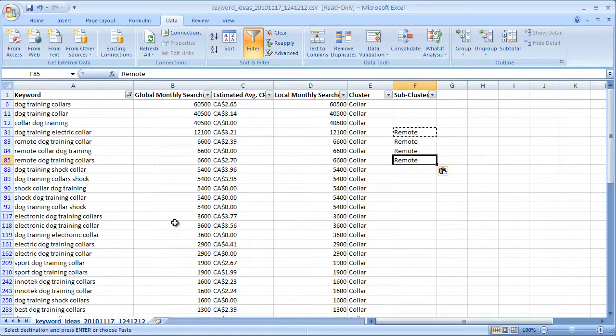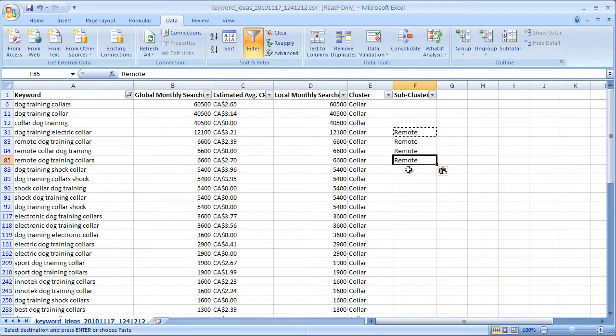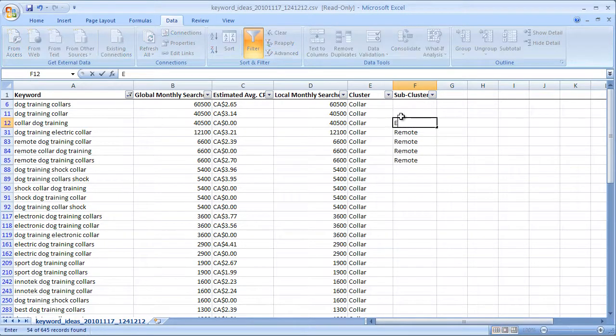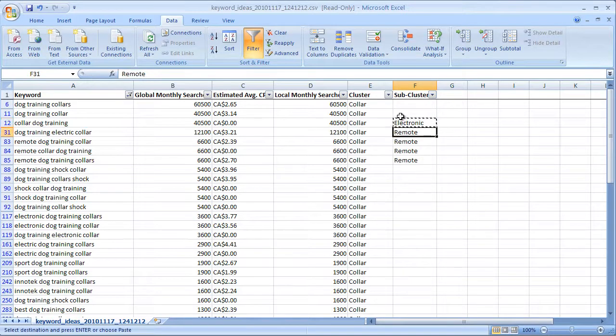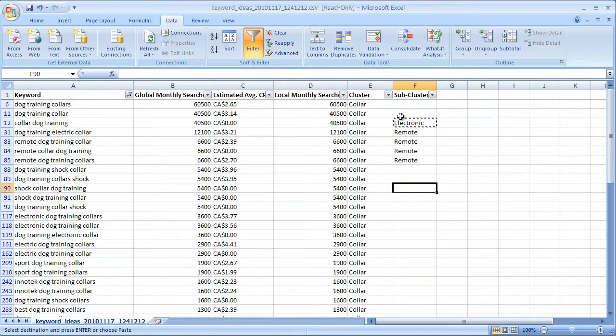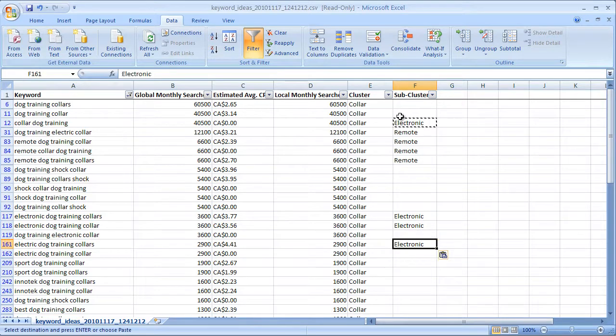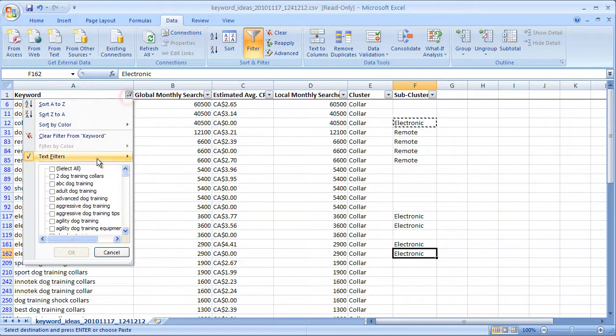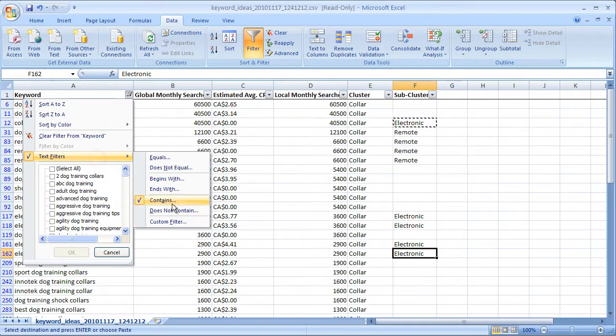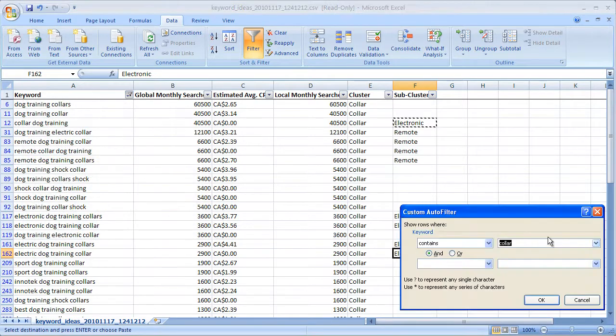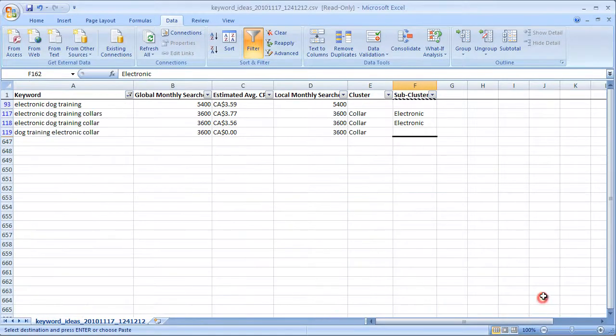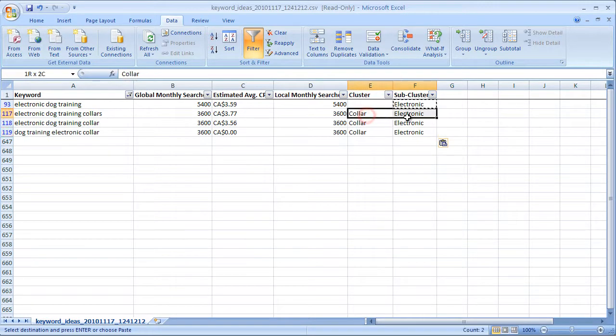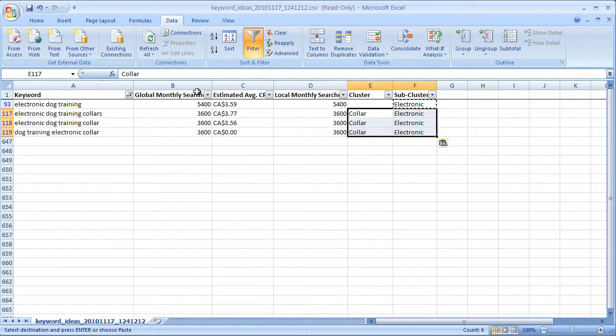I'll give you an example of what a good subcluster is. A subcluster is just another particular problem that lies inside of here. Collar is one problem, but there are more specific problems inside this. One I see is remote dog training collar, so the subcluster in this case is remote. I'm going to fill it in here. Now I also see electronic, for example. I could just paste electronic in there, and there's all our electronics. So there we go. We've got three phrases for electronic and collar.